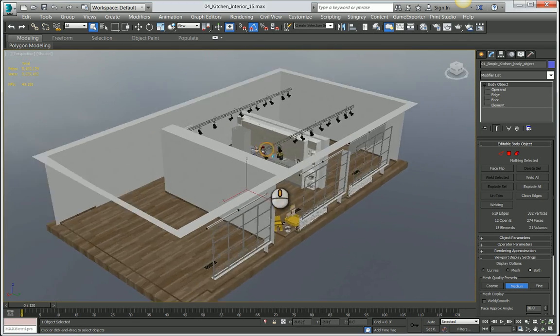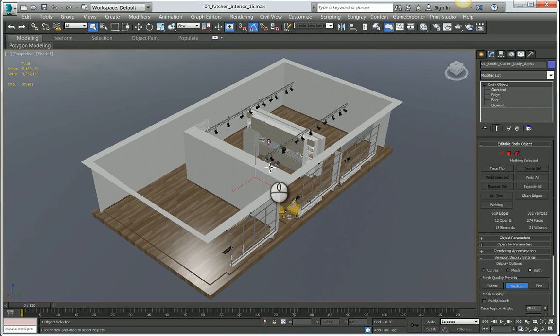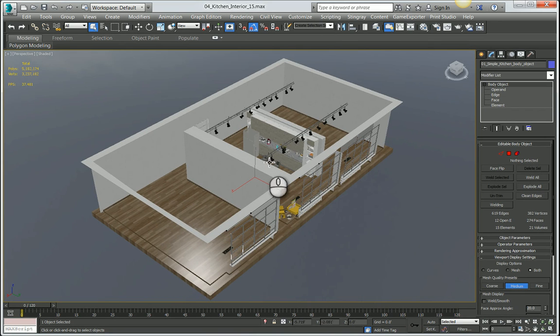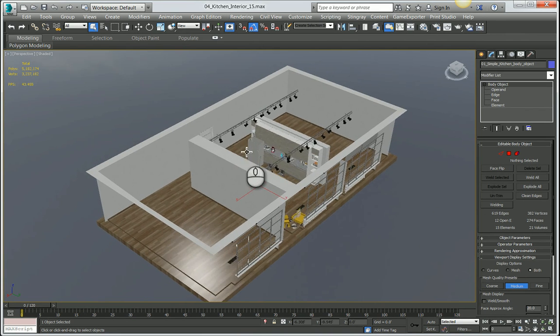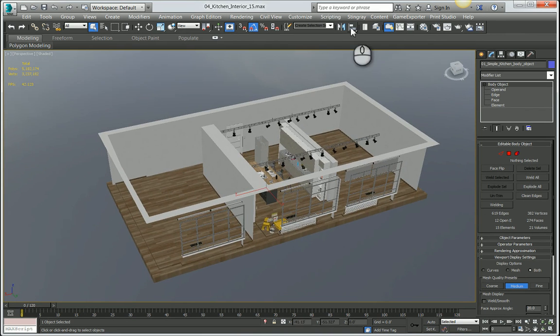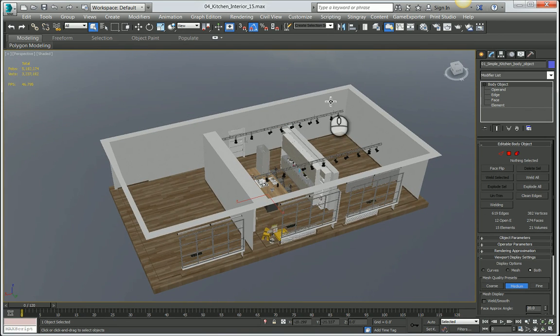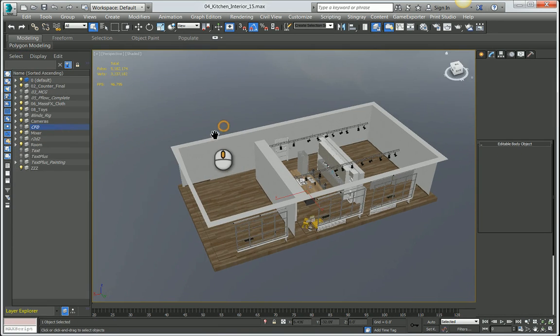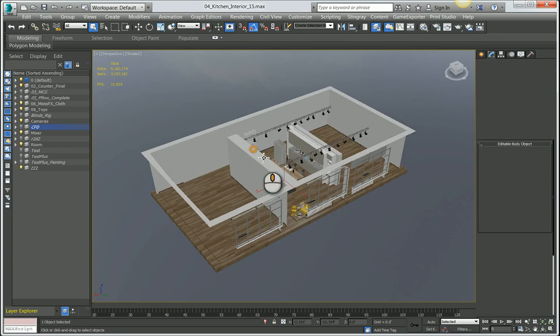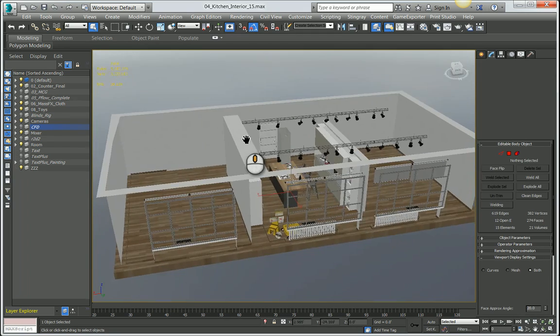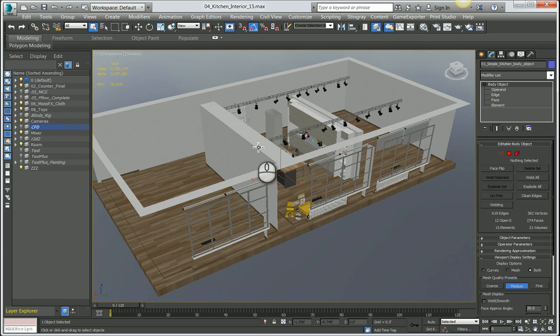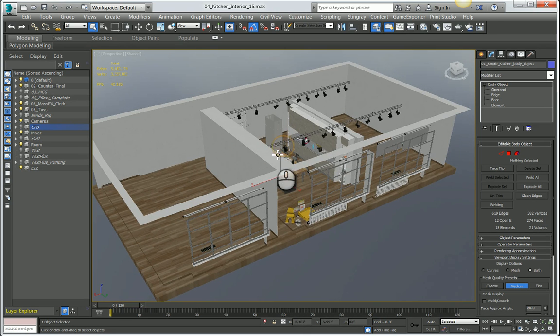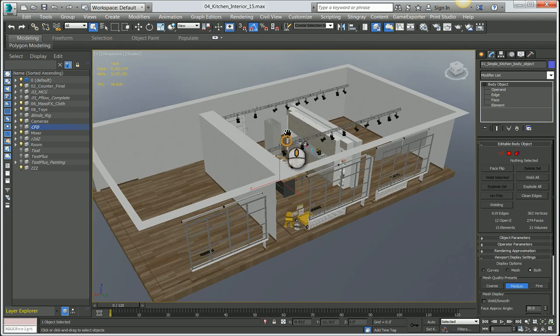The process I'm going to show you is a little bit specific to Max in how we're bringing geometry into CFD. If you were bringing geometry in from Revit or AutoCAD, the process would be a little bit more streamlined. But because we're starting from Max, we need to take into account a few things, and that's essentially that this model is way too complex to send into CFD right now.